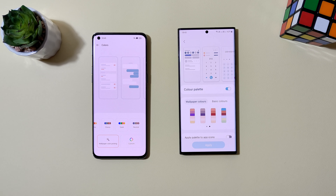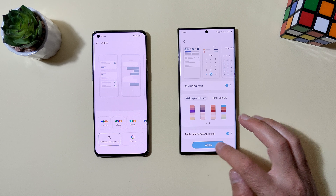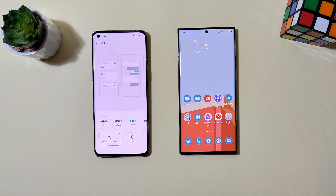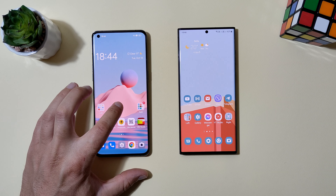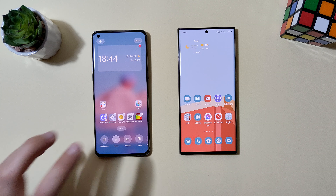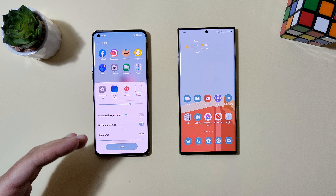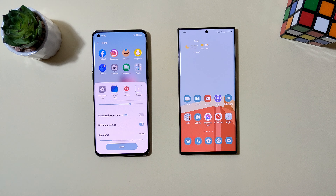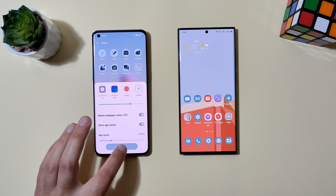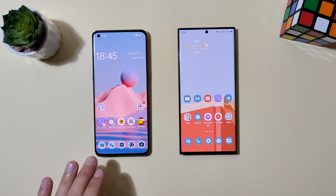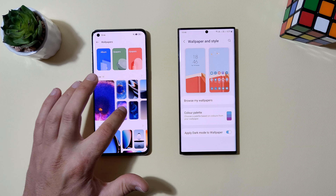Each time you change the wallpaper, new colors are applied. You can also apply a custom color palette. Both devices have an option to apply the palette to app icons — but on both it's still not working properly even on Android 13. On Oppo you hold the home screen, select Icons, then Custom, and find 'match wallpaper colors,' which is still in beta — similar to how it's been on Pixels for two years. The option is a bit buried but available if you want it; only stock icons can be changed.